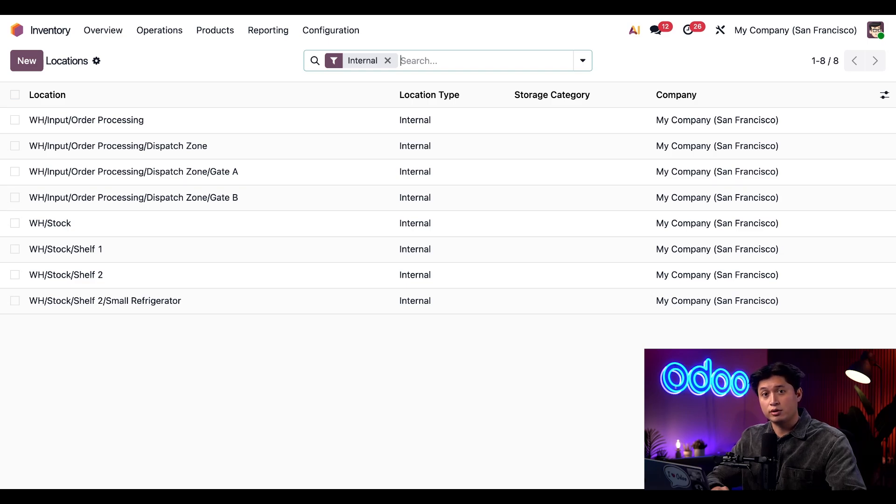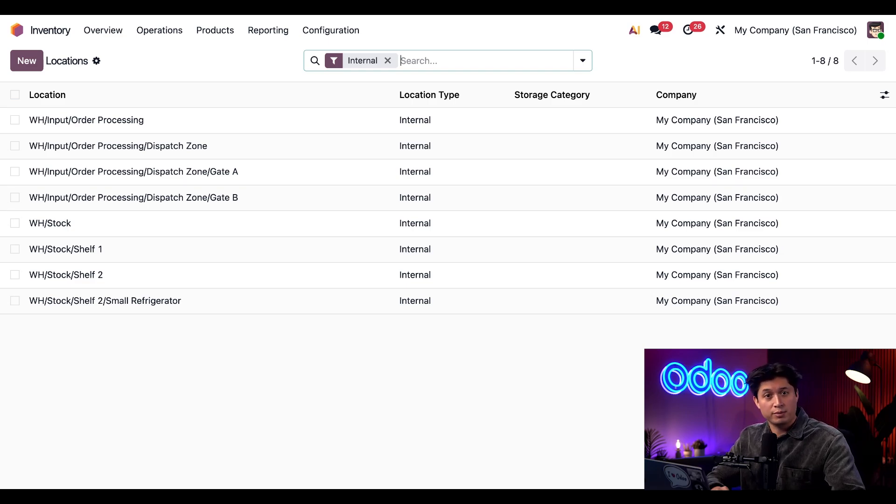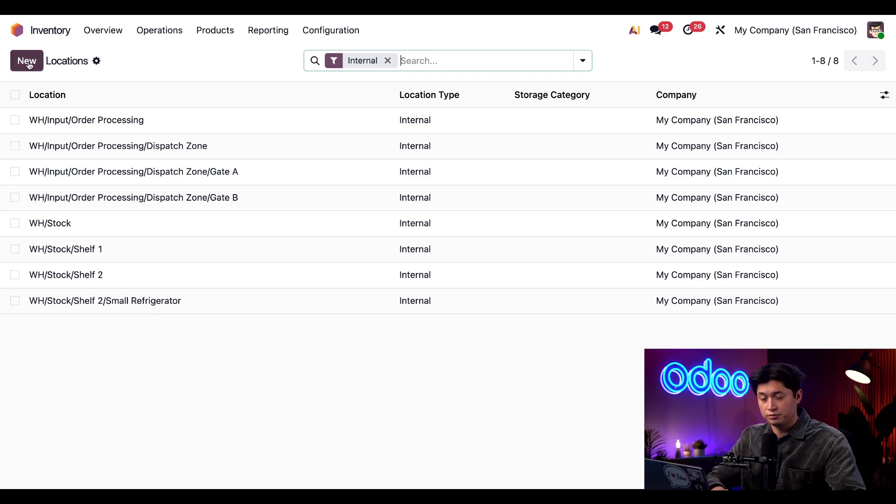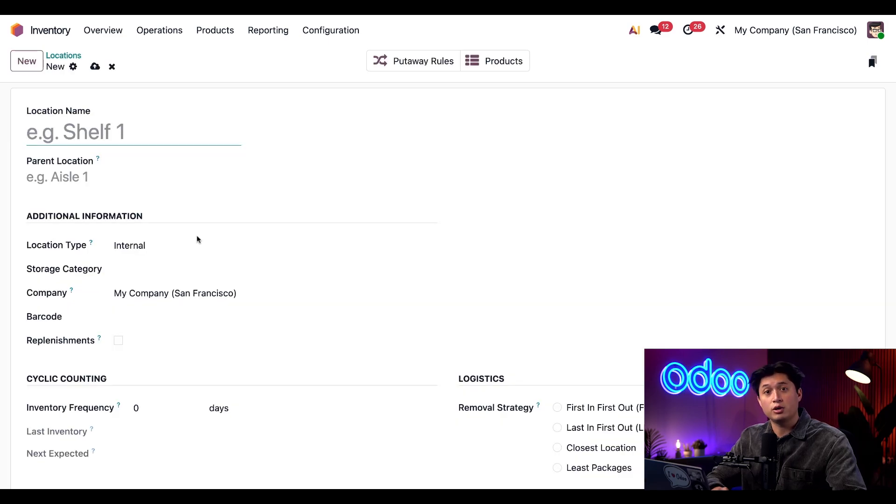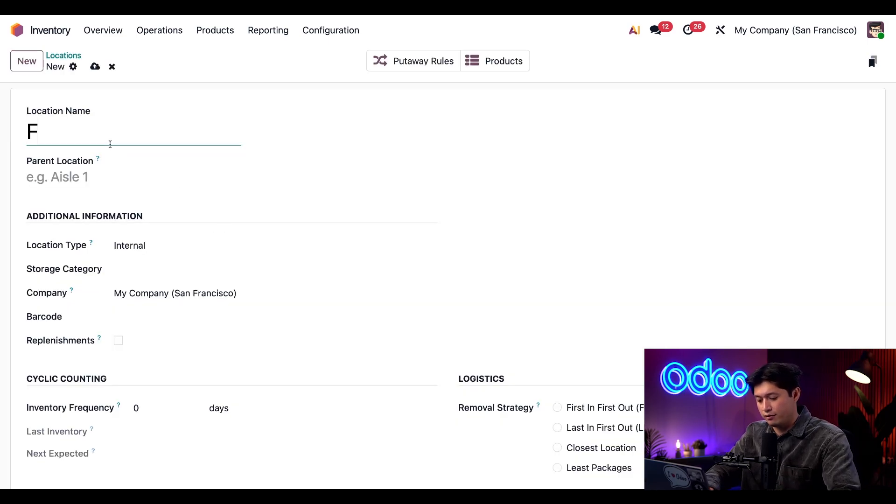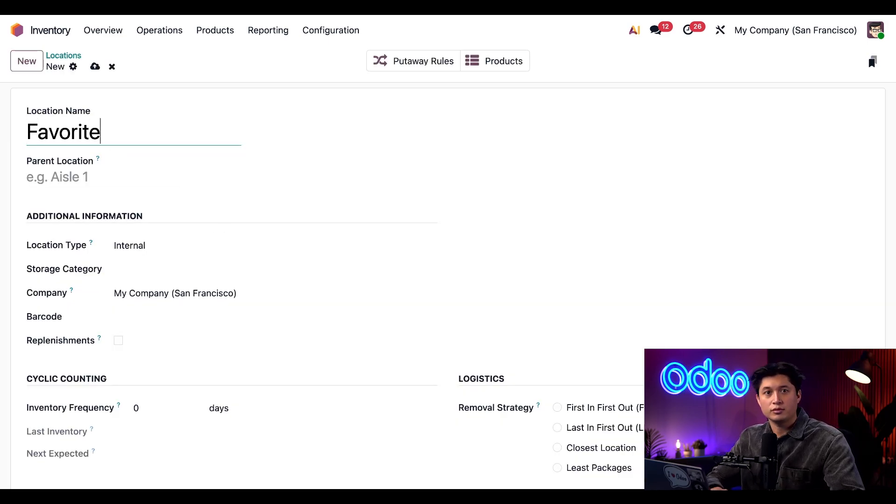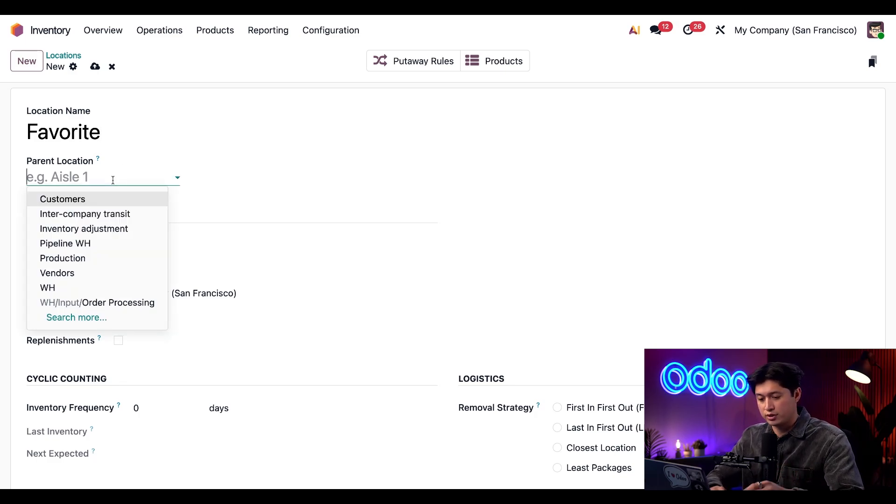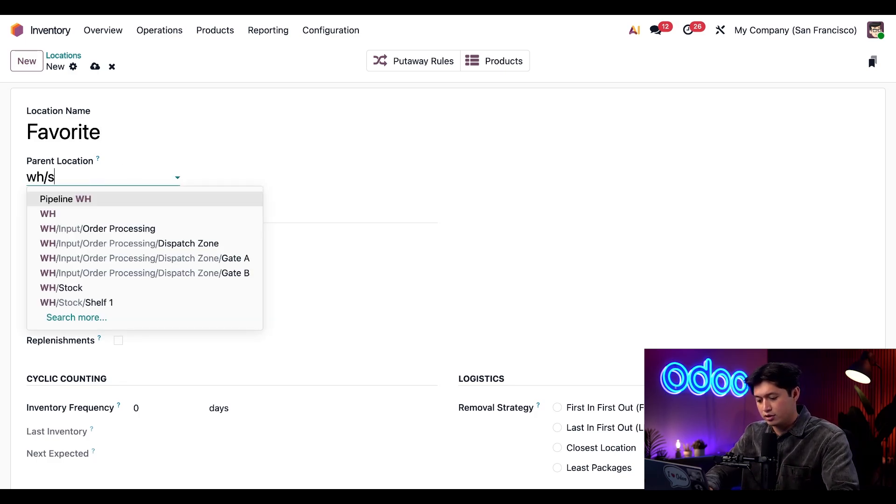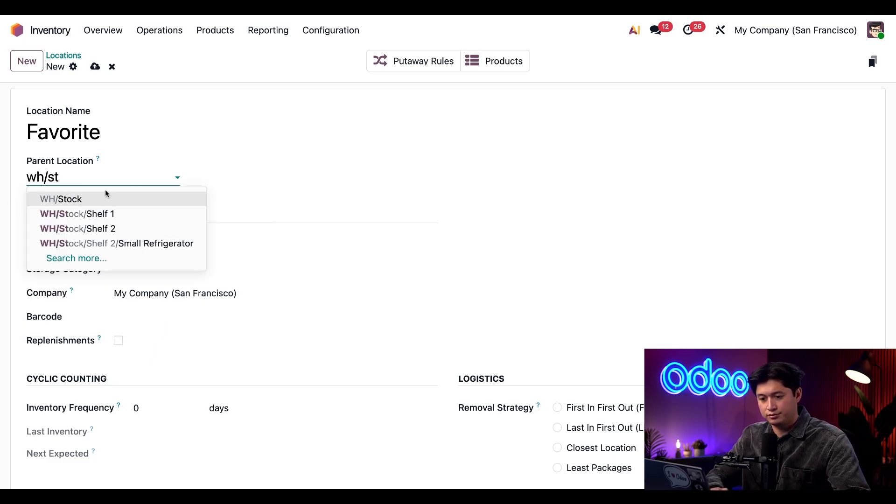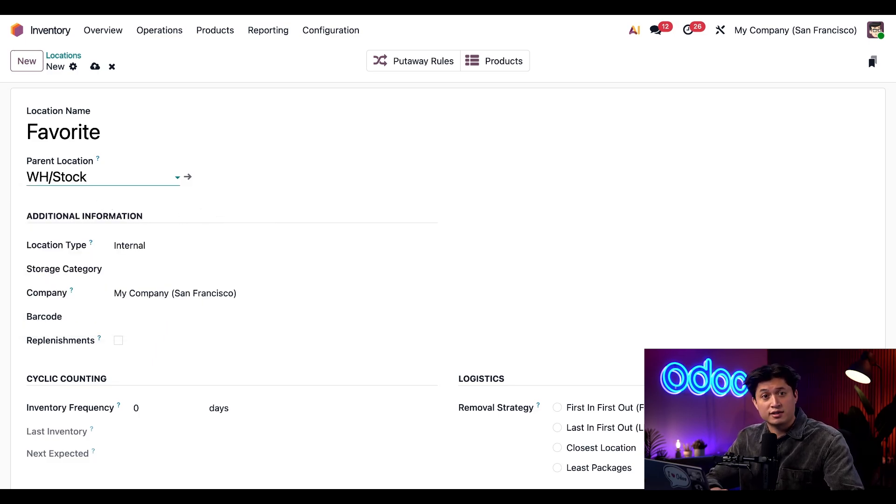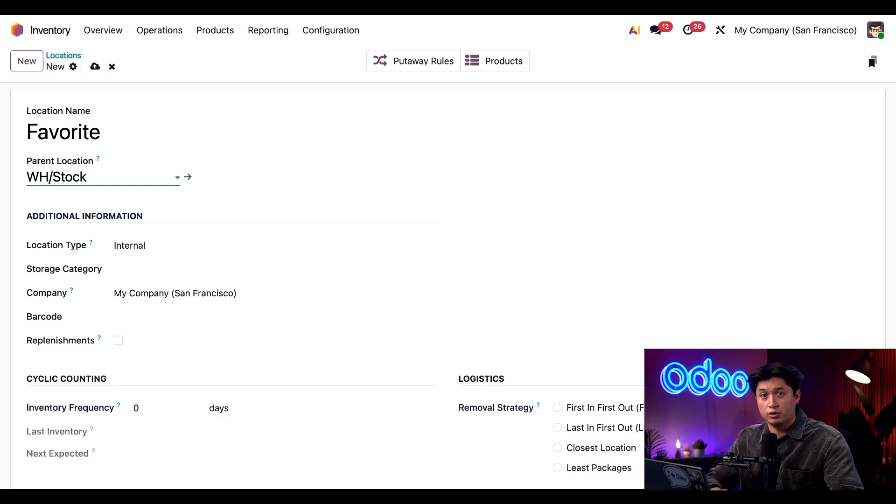Now let's say I want to create a new location specifically for our popular Stealthy Wood mug. I'll start by clicking New in the top left corner, and on the location form, I'm just gonna put Favorite. Then directly below that in the Parent Location field, I'm just going to select our Warehouse Stock.